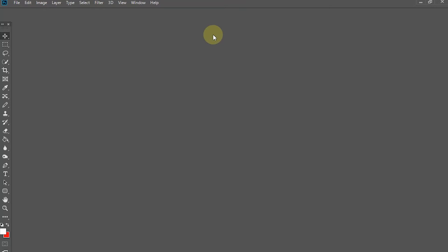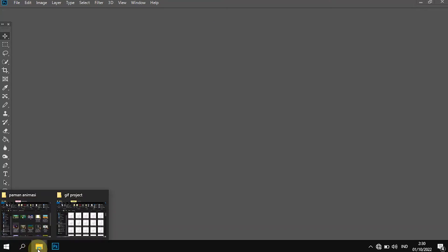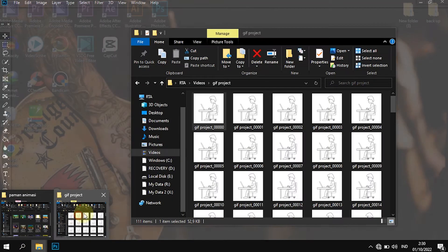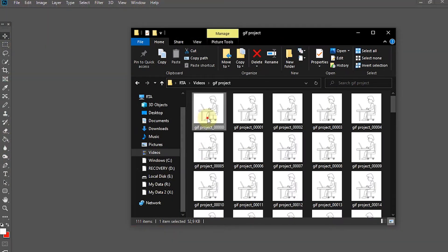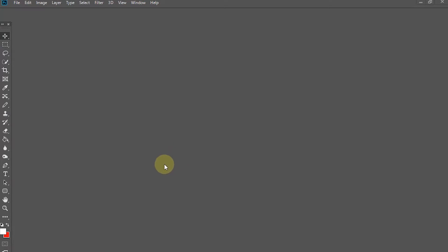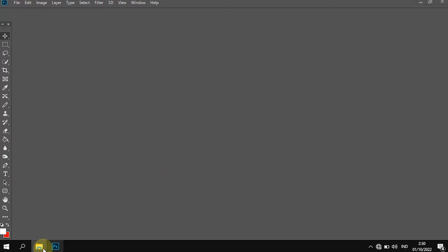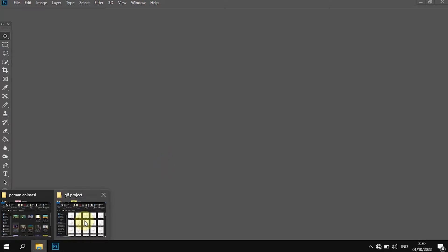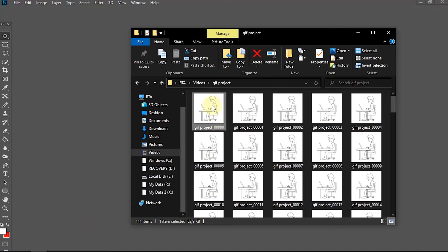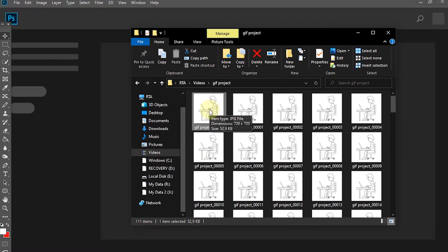Now open Photoshop. In this tutorial, I'm using Photoshop CC 2018. To make the layer size match the rendered image, drag and drop one of the images into Photoshop.